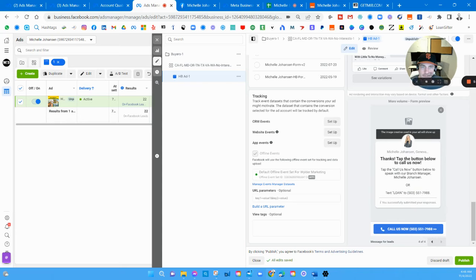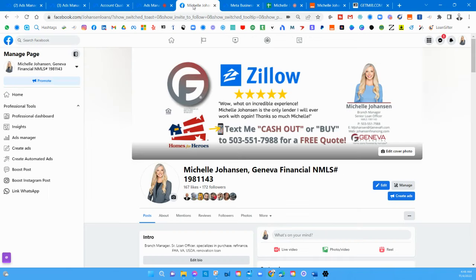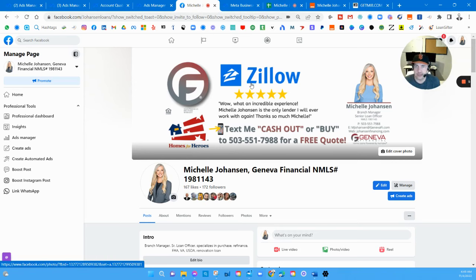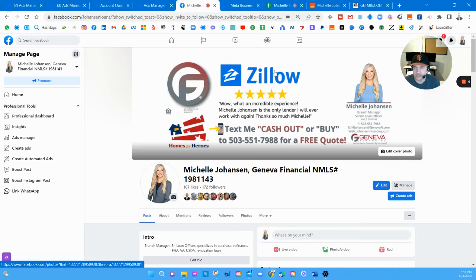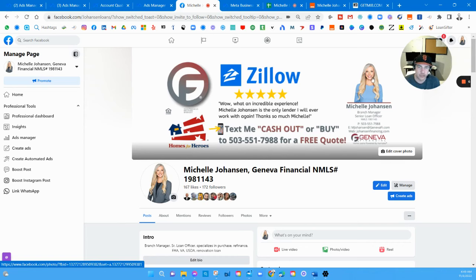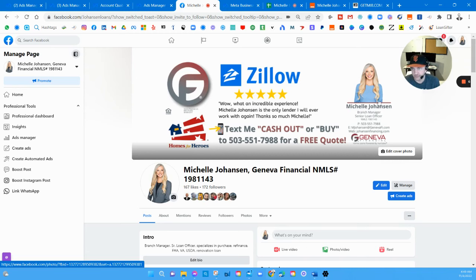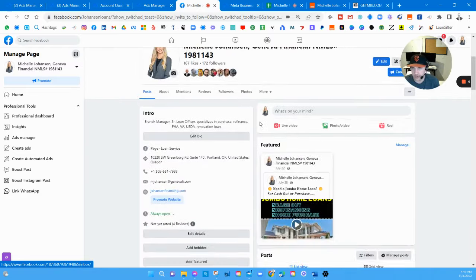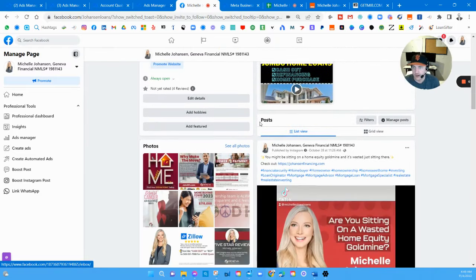Now we're on her Facebook page. This is my kind of go-to design. We have the logo, different logos, equal housing opportunity stuff, NMLS numbers. Put a Zillow review in there. 'Text me cash out or buy' and then the cell phone number for a free quote. Big call to action button and then like an email signature type of thing as well with your picture or just picture there or logo here either way.